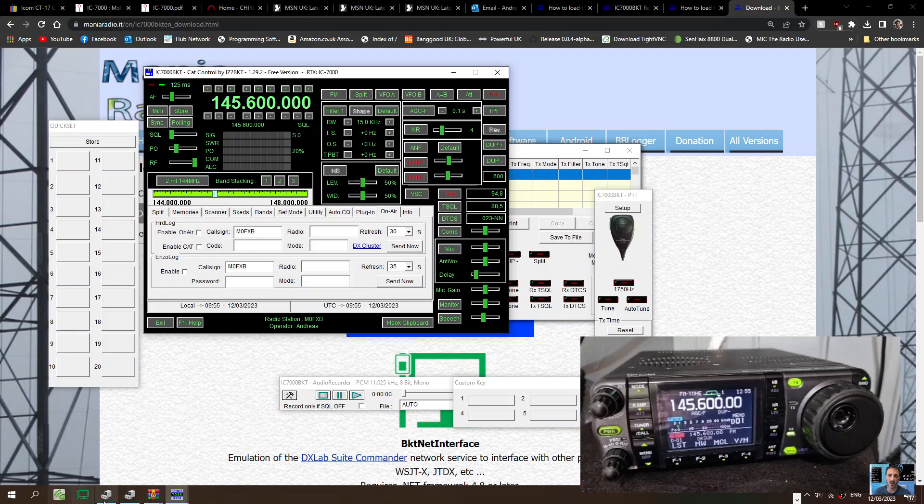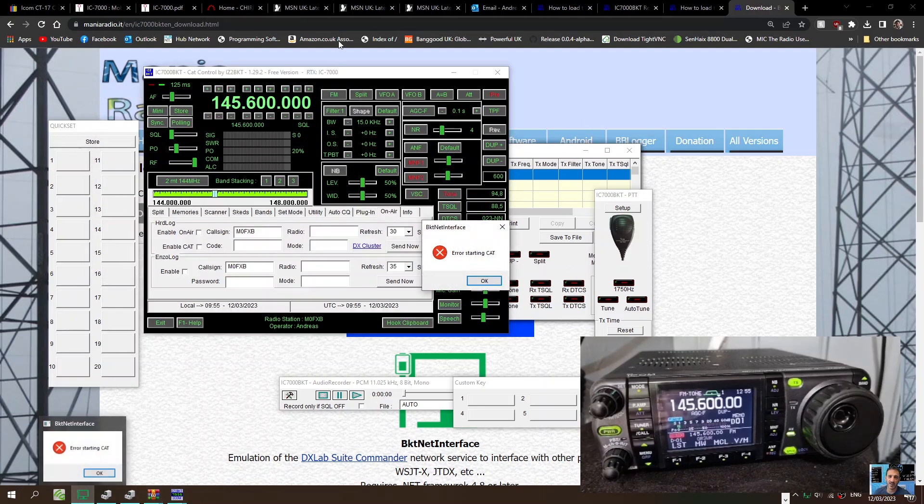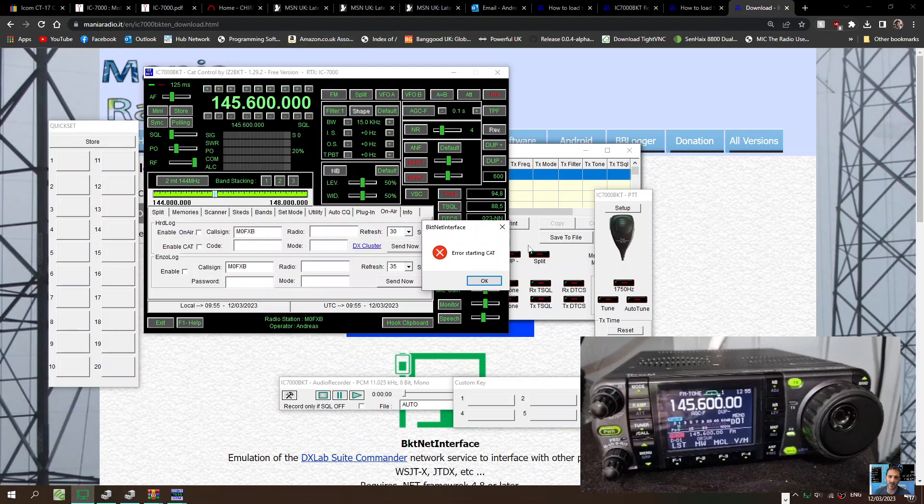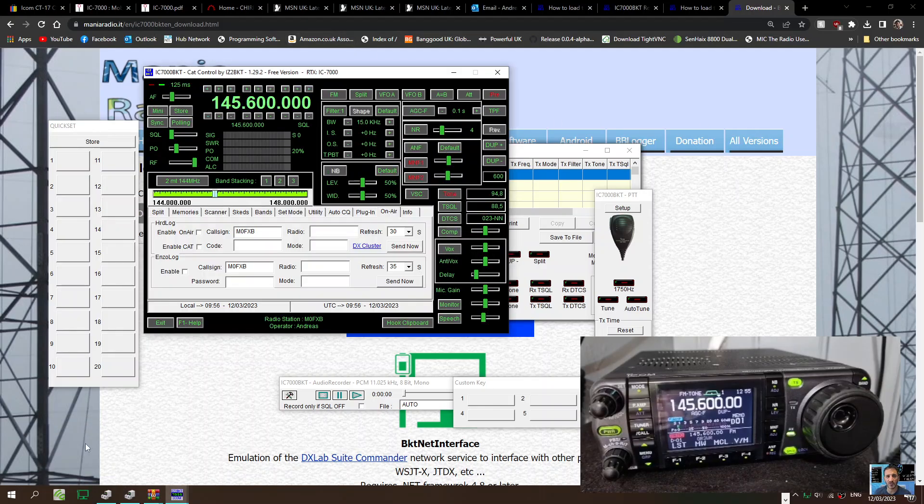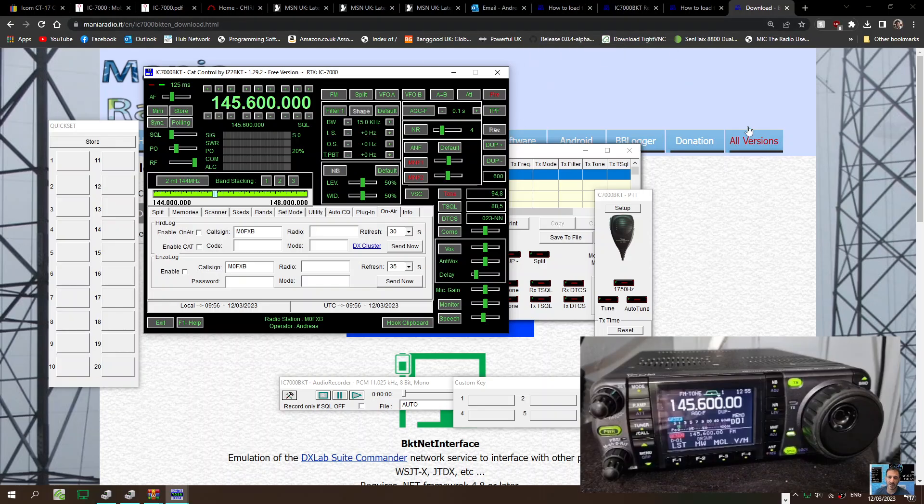Now I had run a program called, I think this is it here, CAT interface. And then I was gonna have a go at FT8, so I think we'll do that in a separate video. But thanks for watching for now. Learning as we go along. Bye for now.